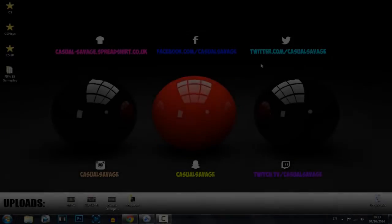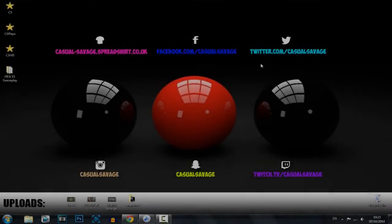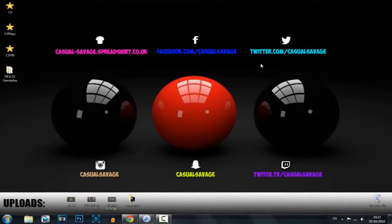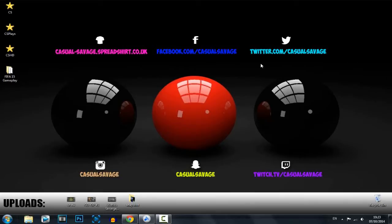What's going on guys, CasualSavage here and in this video I'm going to be showing you how you can control your PC or laptop with your tablet or phone.